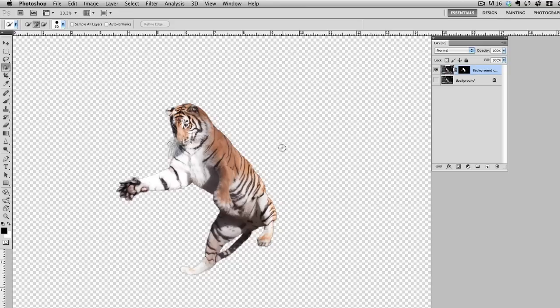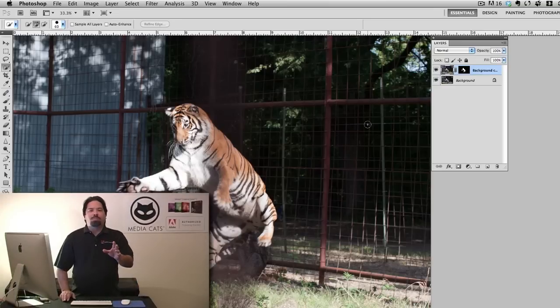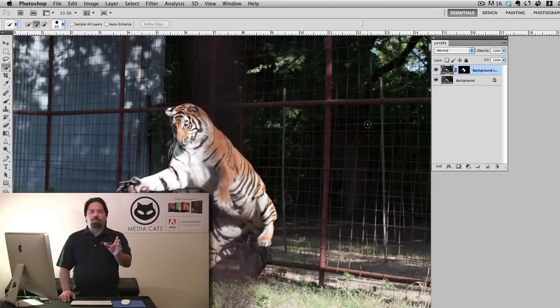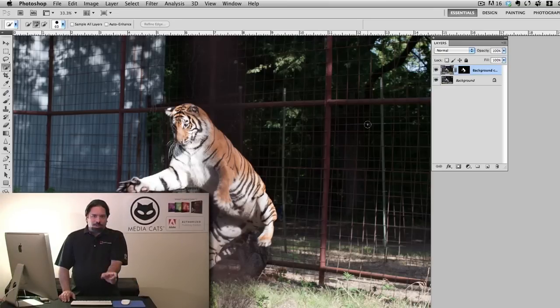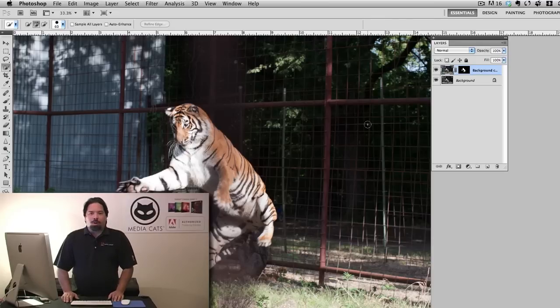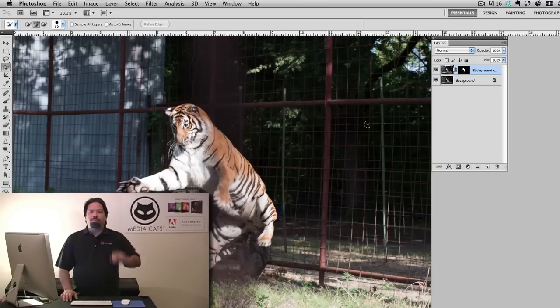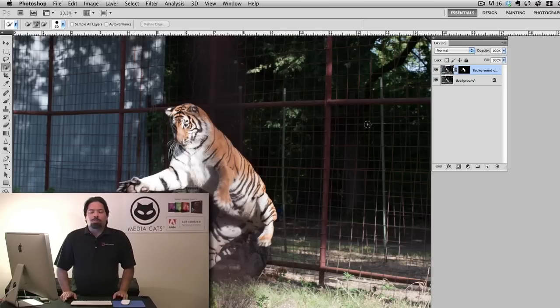This gives us the tiger on his own layer, but I'll go ahead and turn on the background layer so you can see what's going on. And I want to point out that I could have spent a lot of time, a lot of painful time trying to paint out that pole that was right down the center of my original shot. But it makes more sense to make a good selection of that tiger and simply move him over into a better area. So that's what I'm going to do here.